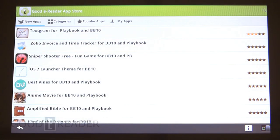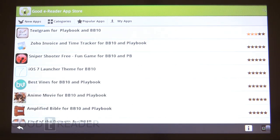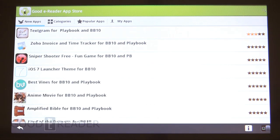Hey everybody, we'd like to introduce you to the Good e-Reader App Store for the BlackBerry Playbook. As you can see, we've tremendously simplified the user interface and really made app discovery a top priority.